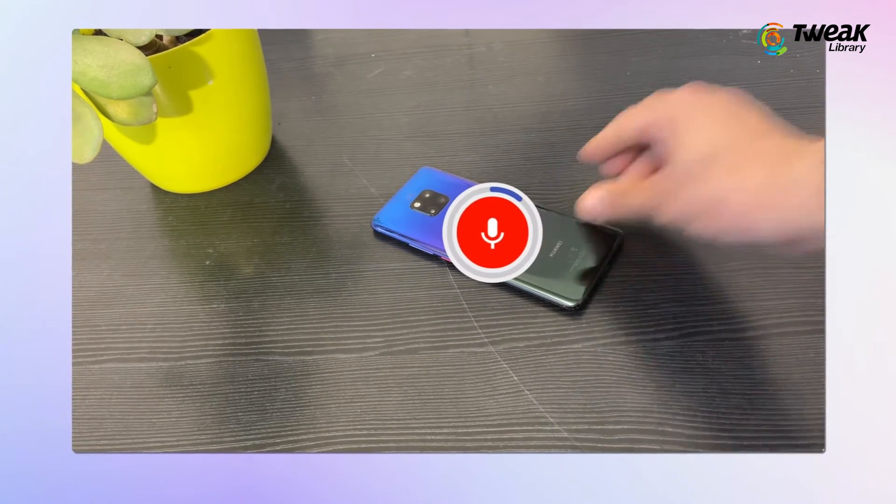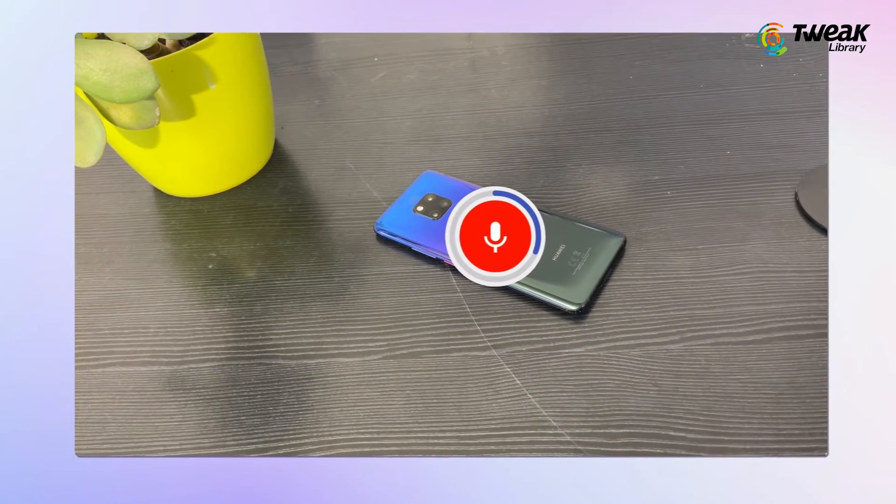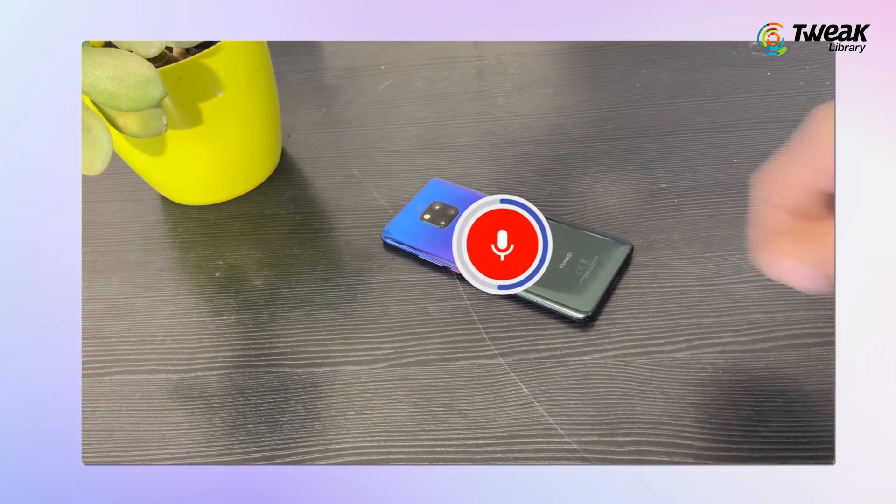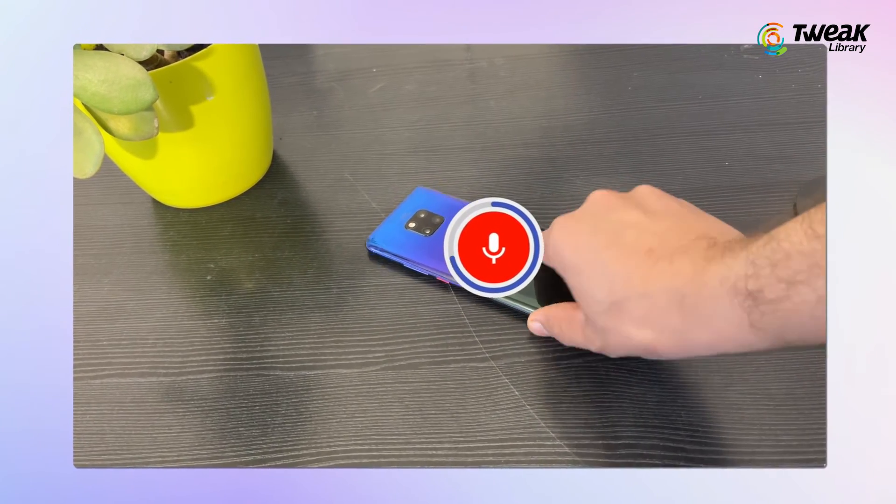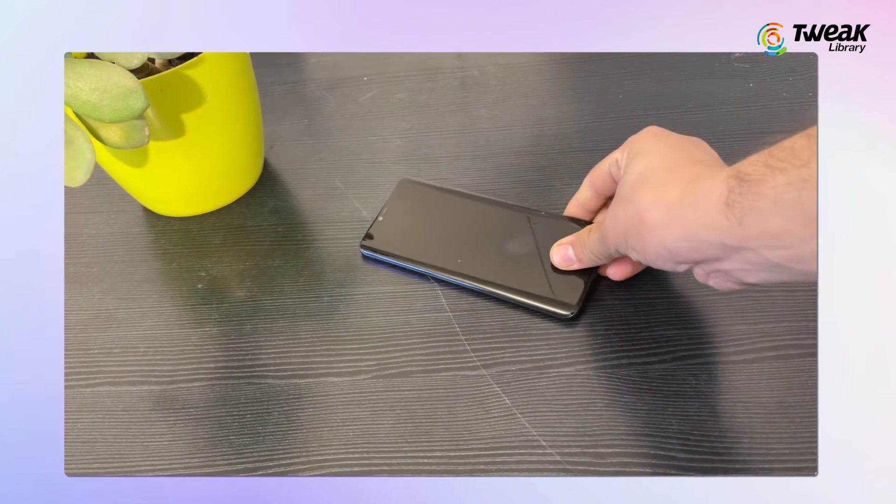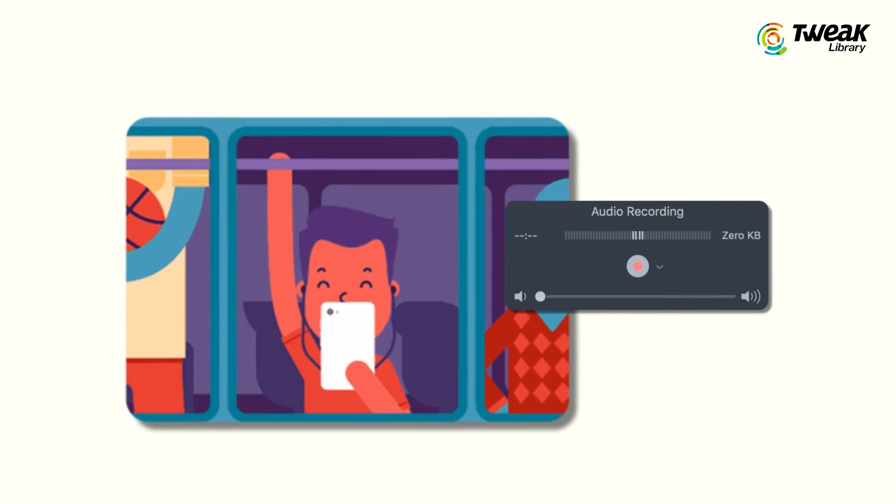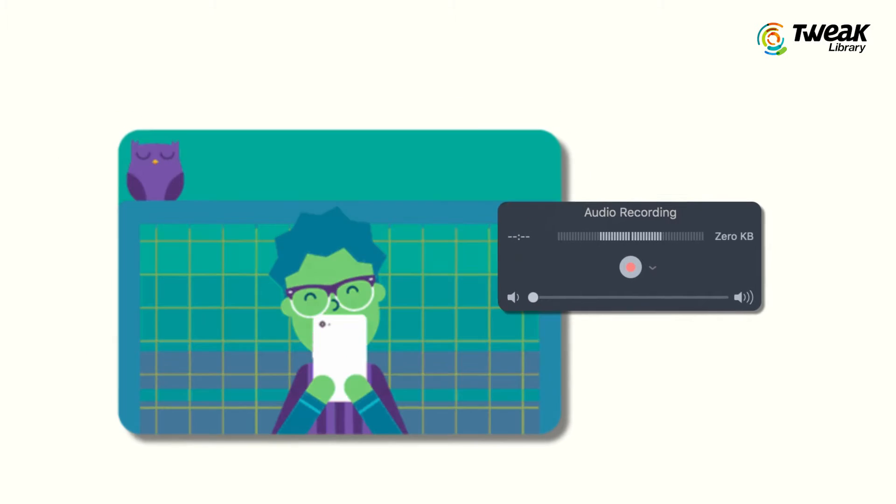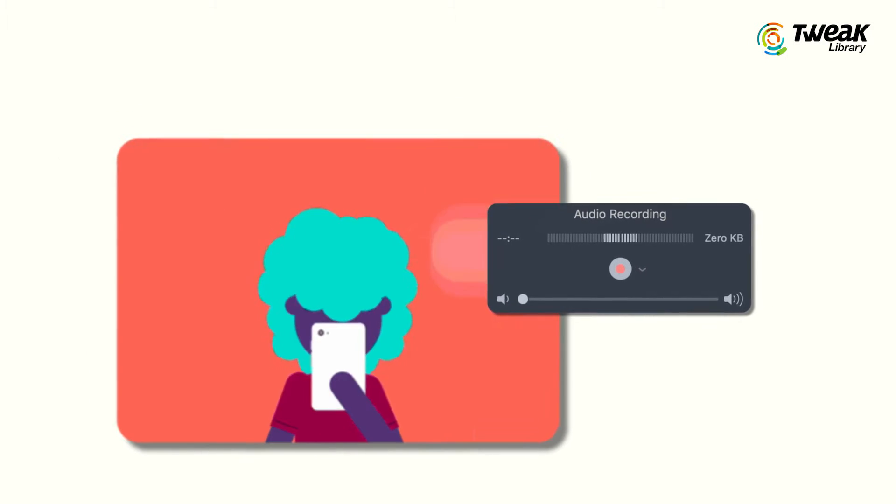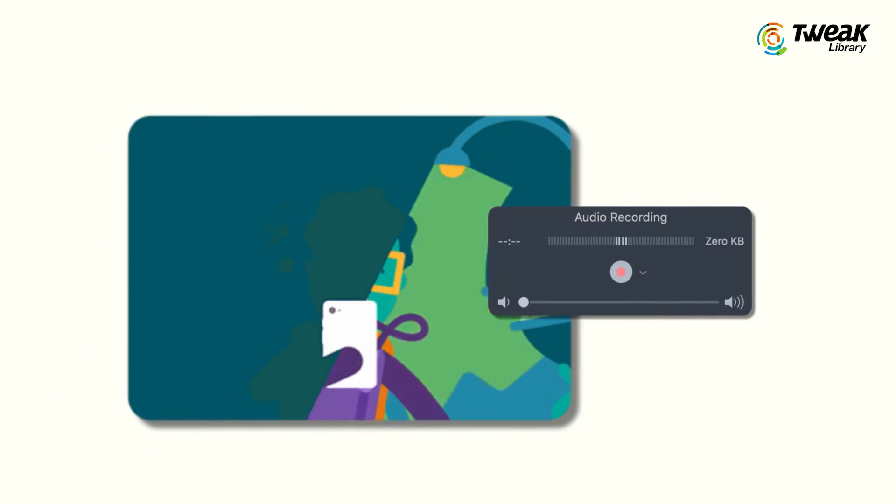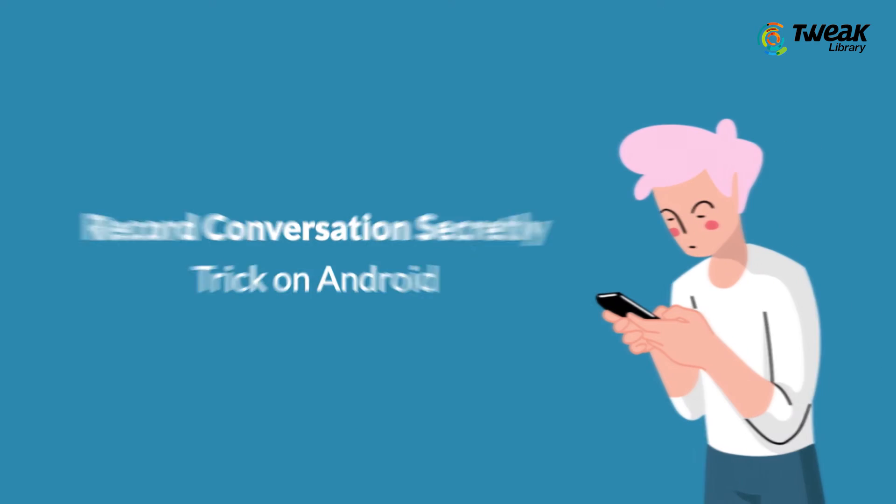If I flip my phone like this, it automatically starts recording audio, and when I flip it back it stops recording. If you want to know how you can do that and secretly record audio, hopefully for a good reason, then I'll share an amazing trick in this video.